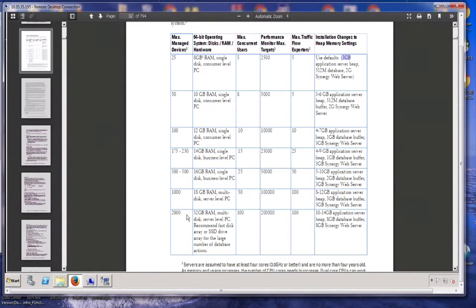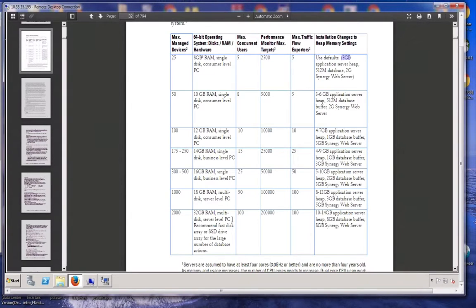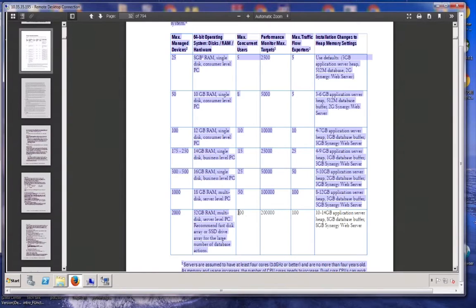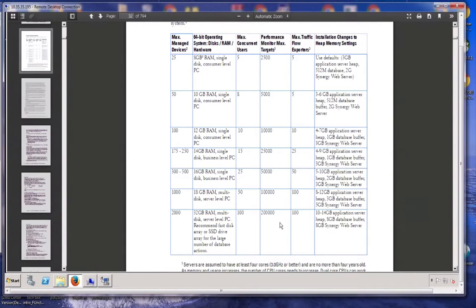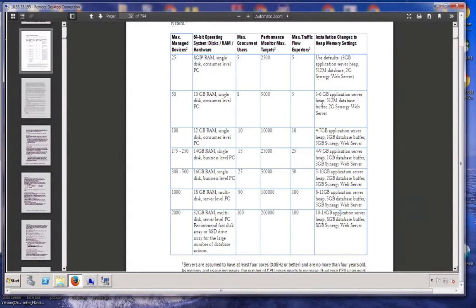For 2,000 managed devices, you're going to want to have 32 gigabytes of RAM. You're probably going to want to have multi-discs, server-level PC. Workstation or desktop level may not be adequate. We're recommending fast disks or SSD drives. We support 100 concurrent users here and 200,000 targets and 100 exporters.